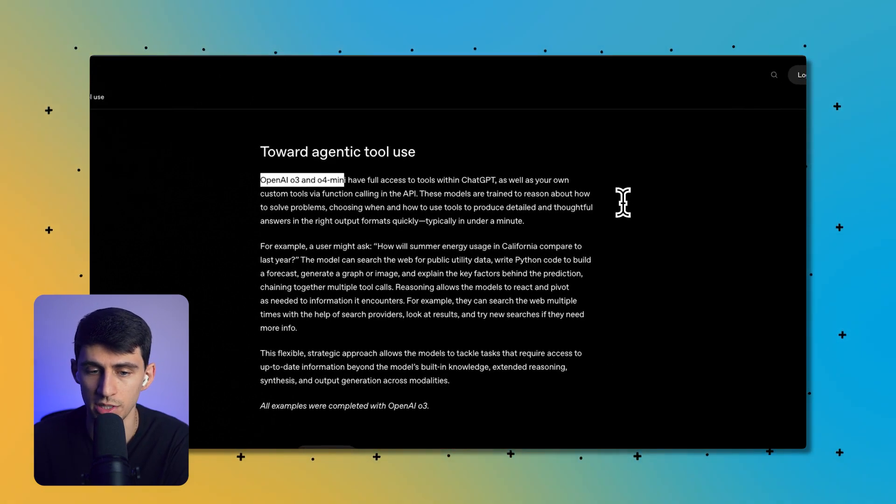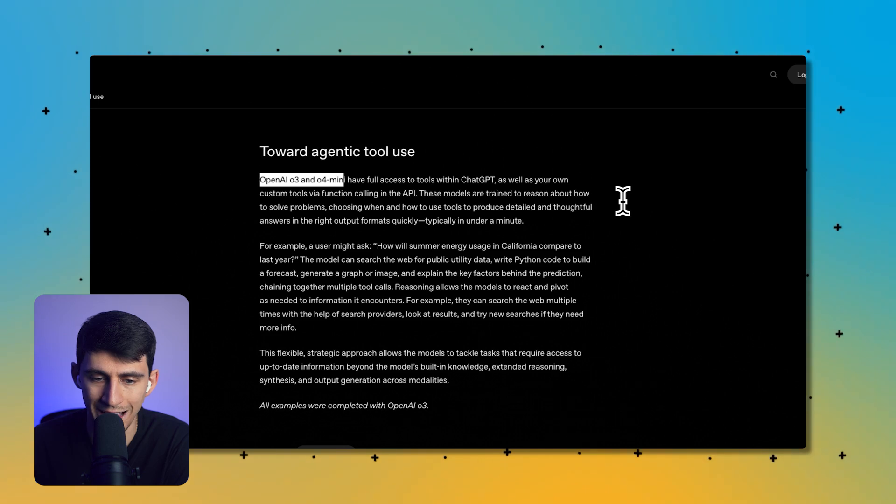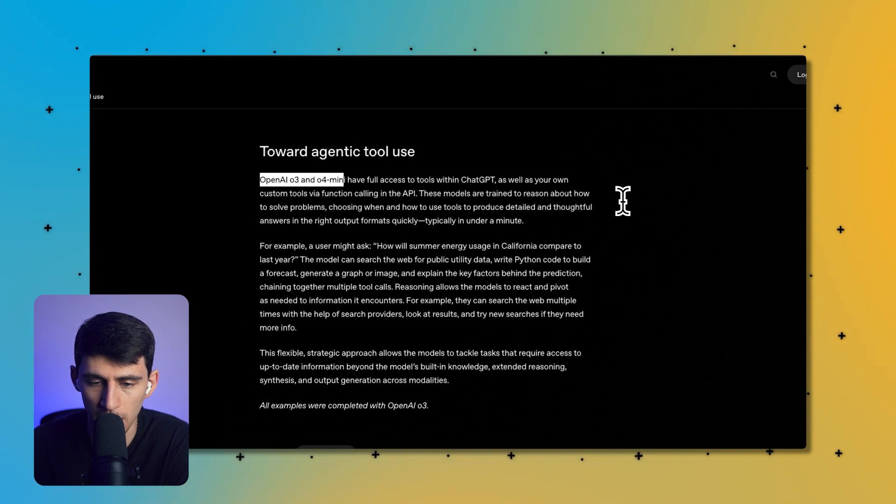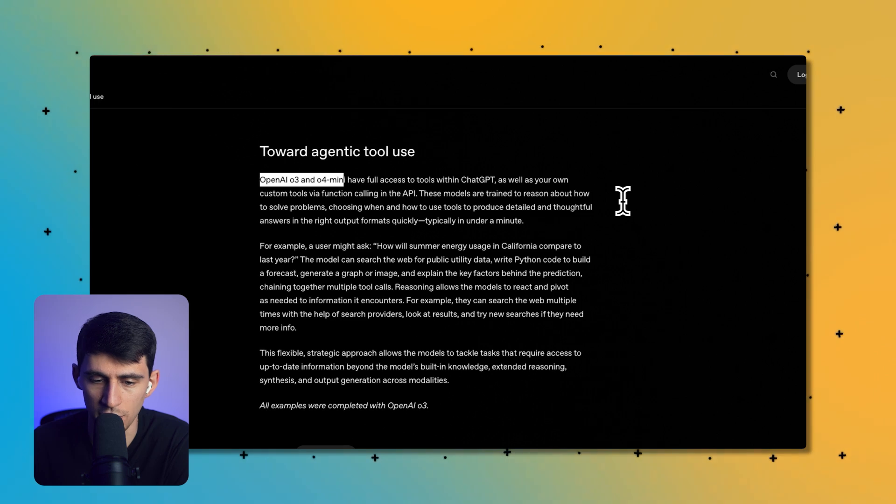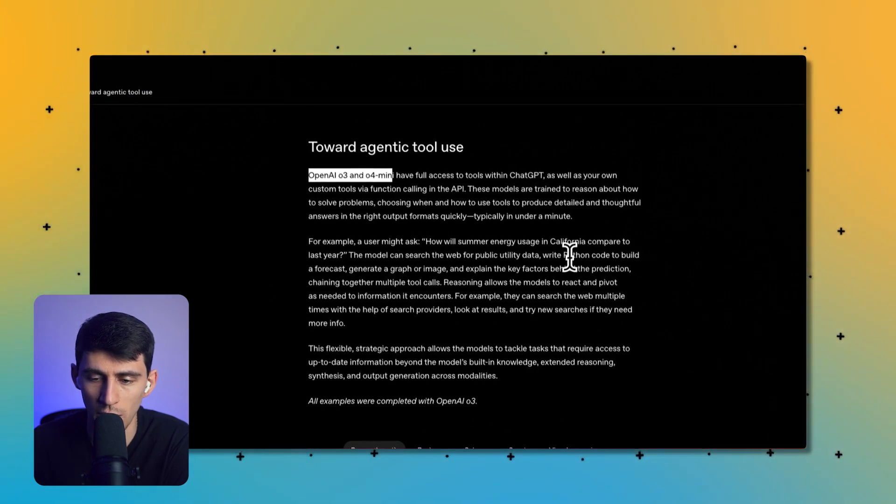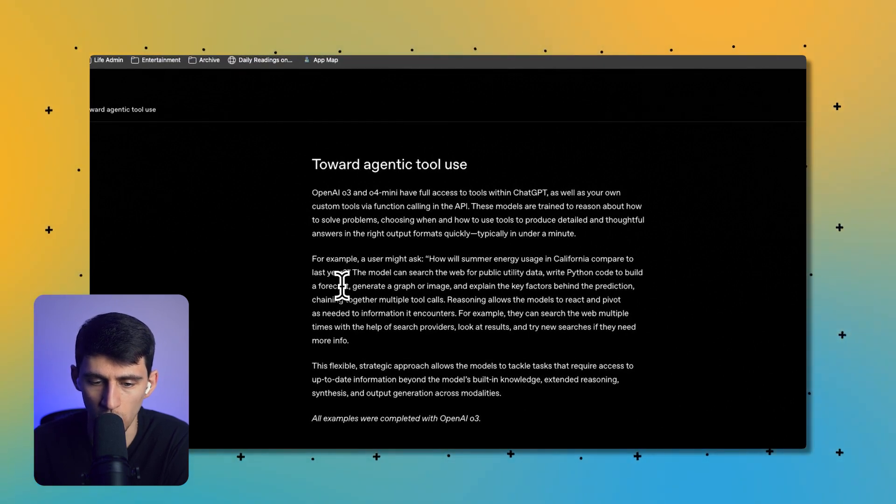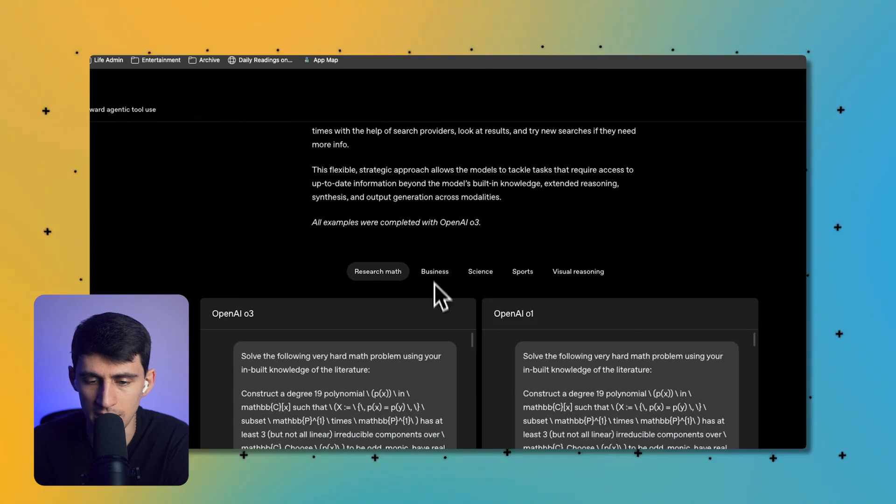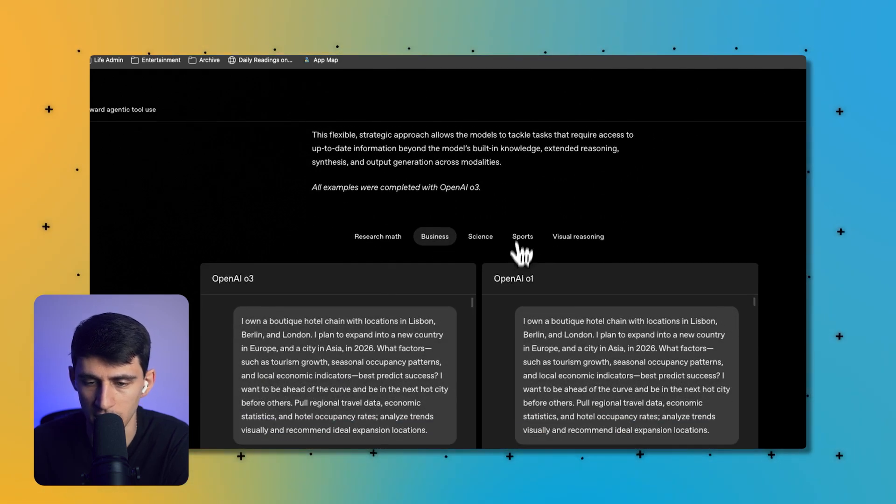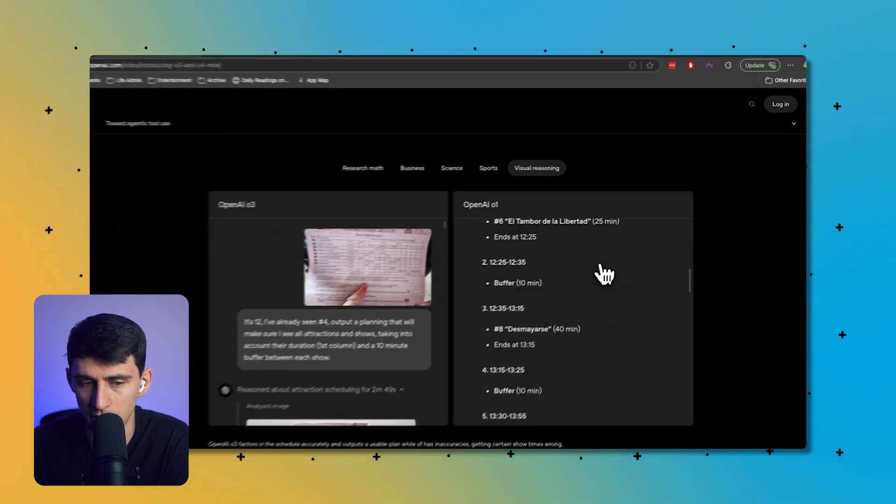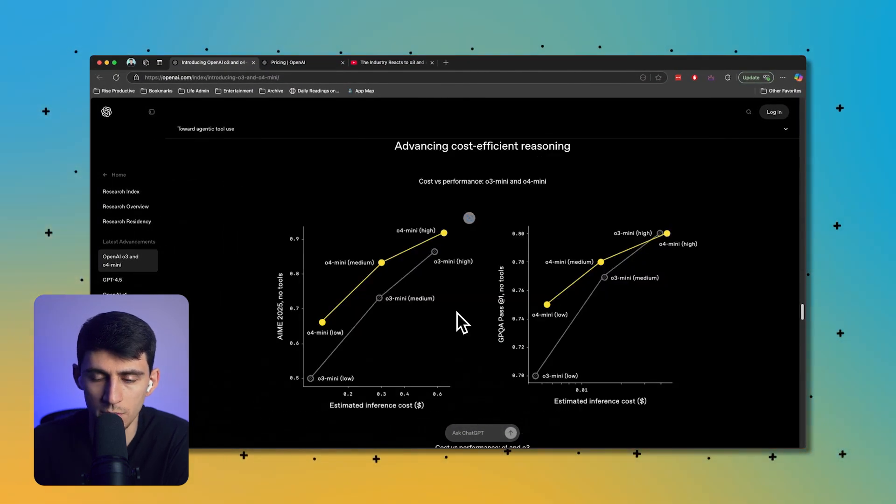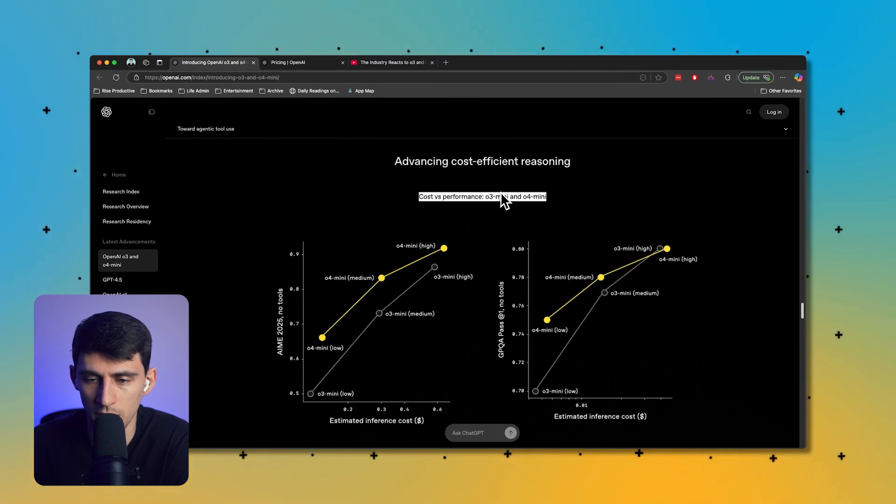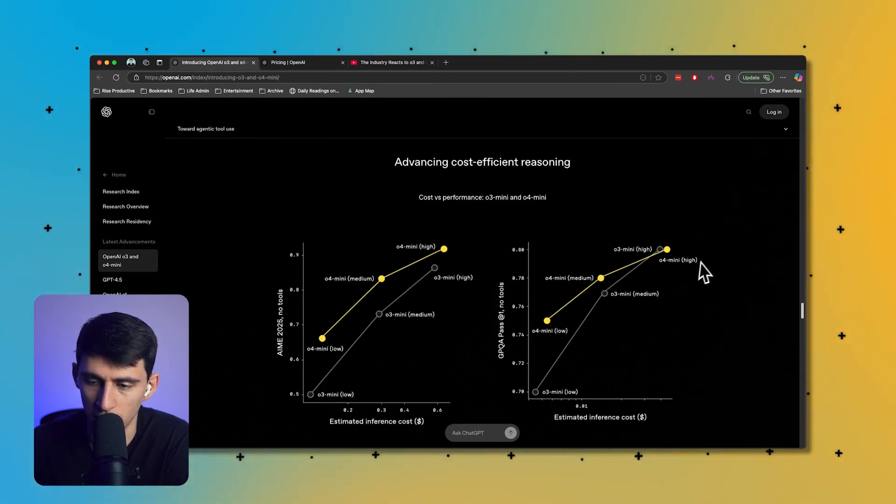I just want to call this out: O3 and O4 mini have full access to tools within ChatGPT as well as your own custom tools via function calling in the API. These models are trained to reason about how to solve problems, choosing when and how to use tools to produce detailed and thoughtful answers in the right output formats quickly, typically under a minute. For example, 'how will summer energy usage in California compared to last year?' The model can search the web for public utility data, write Python code to build a forecast, generate a graph or image, and explain the key factors behind the prediction. This is a huge move forward for things like research, business, science, sports, and visual reasoning.